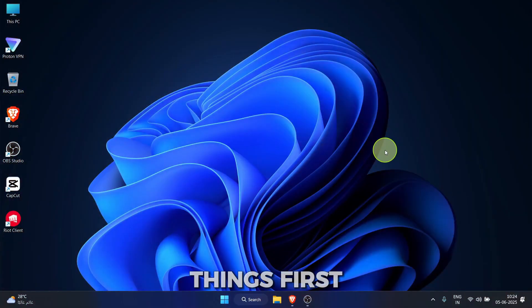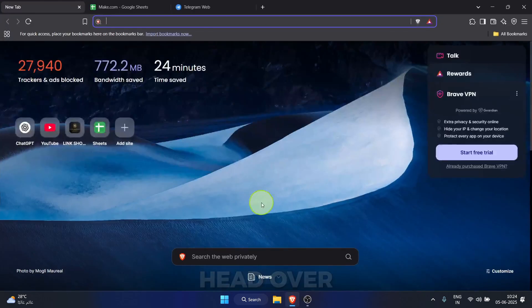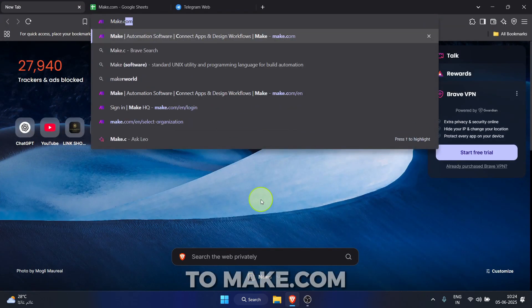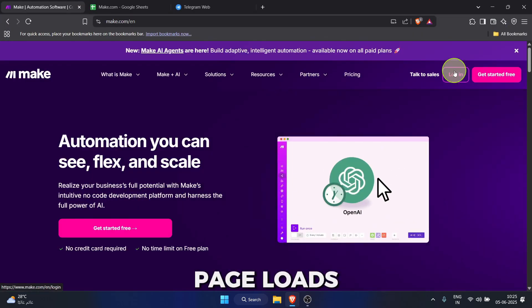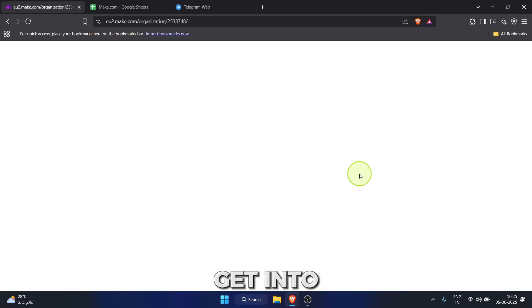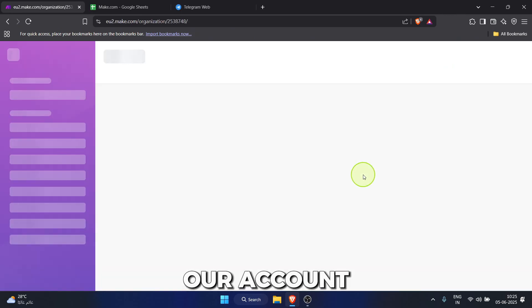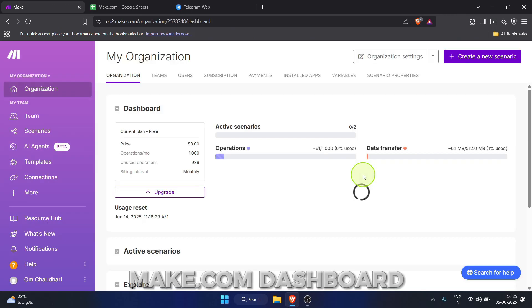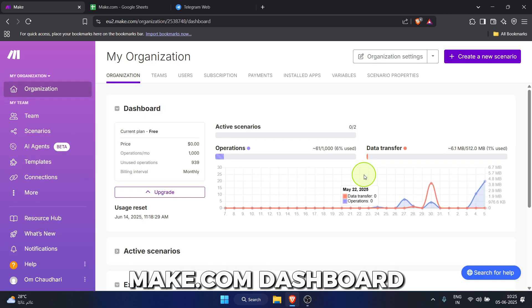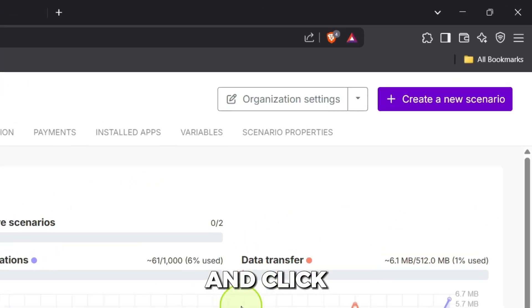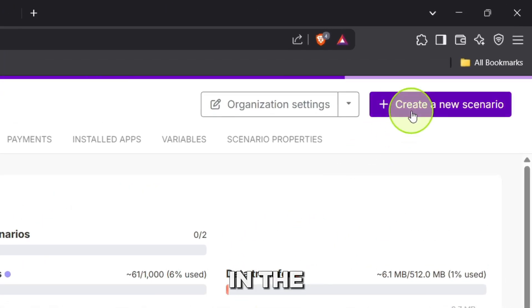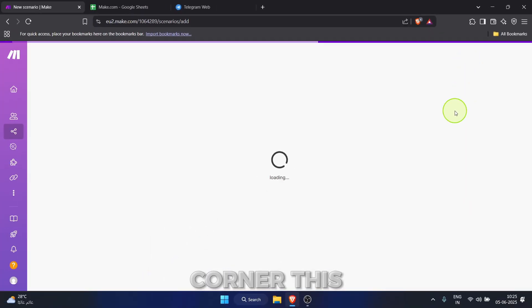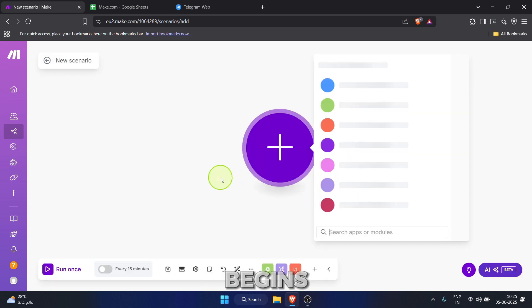First things first, let's open our web browser and head over to make.com. Once the page loads, we'll click the login button to get into our account. Alright, we're in the make.com dashboard. Let's get straight to it and click the create a new scenario button in the top right corner. This is where the magic begins.